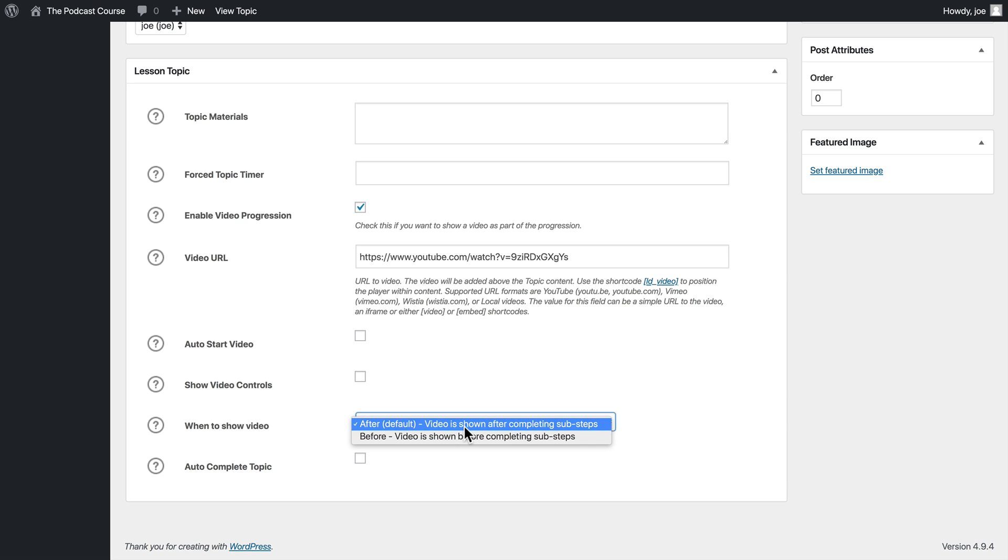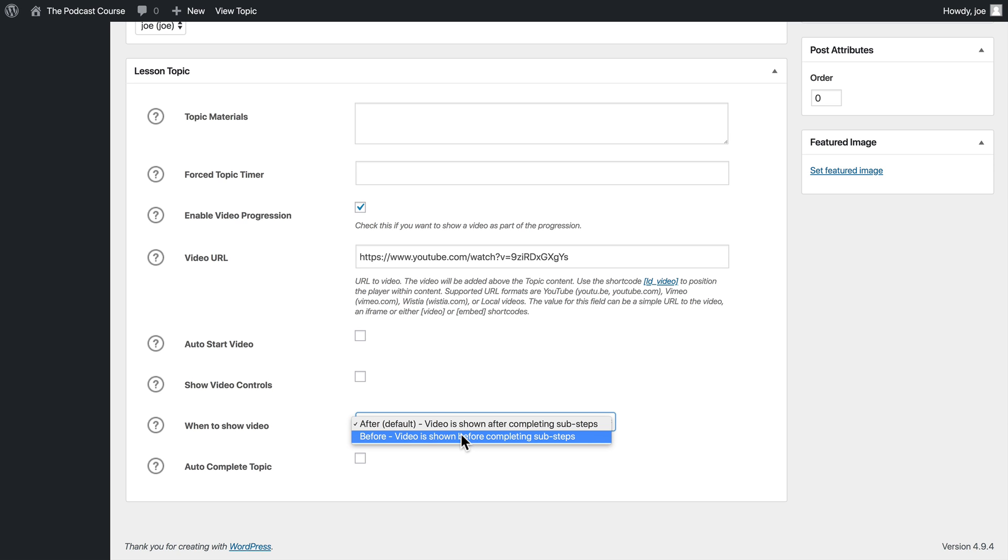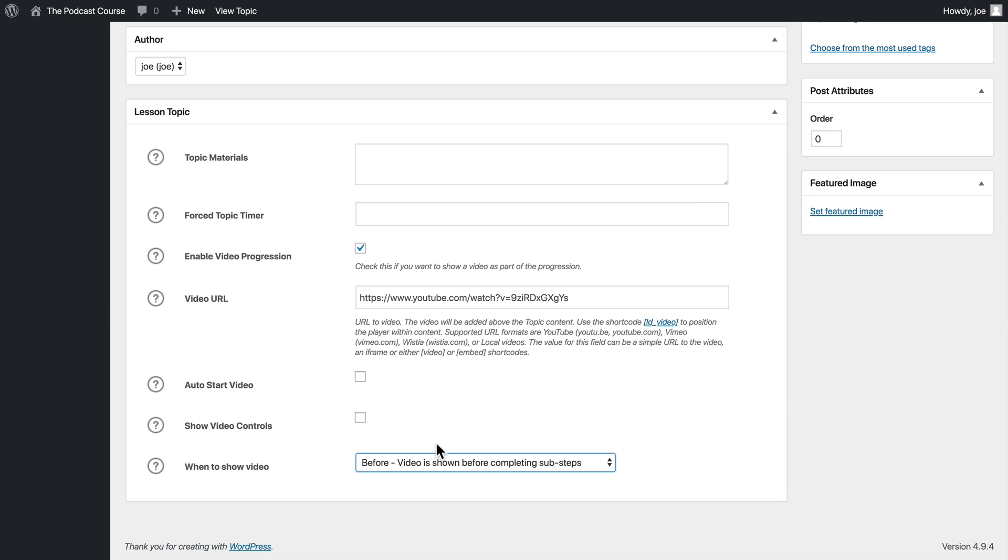We can choose when to show the video either after the content or before. So this says video is shown before completing sub-steps. That is anything else in the topic or lesson we're going to choose before. So it'll sit right at the top of our topic.